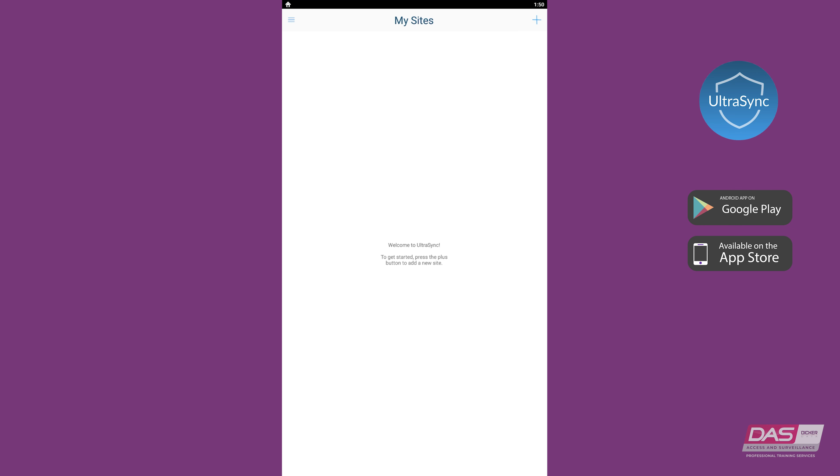You can launch the app once you have finished installing it. The first thing you will see is a screen showing My Sites. The great thing about this app is that it can be used to connect to multiple sites.